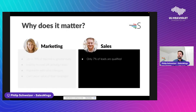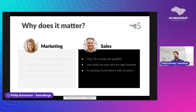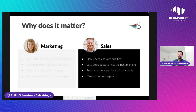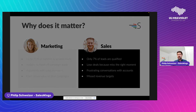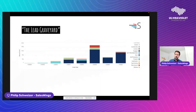Studies show that only about 7% of leads are qualified when they reach the sales people. They lose deals because they miss the right moment to engage in longer cycles, they have frustrating conversations with their accounts, and of course they miss revenue targets. So lead management is as essential as driving leads to your teams.